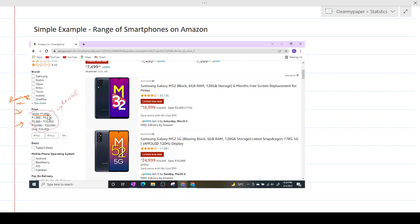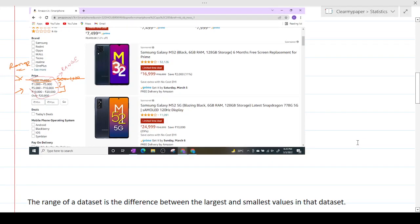If you look at the options, you get a range of different price categories: from 1,000 to 5,000 rupees, from 5K to 10K, and from 10K to 20K. This is what range tells you when you go shopping — you specify your budget range, and the products that qualify within that range get shown to you. It's quite straightforward.